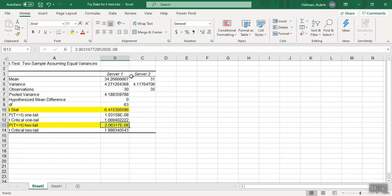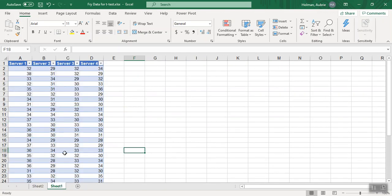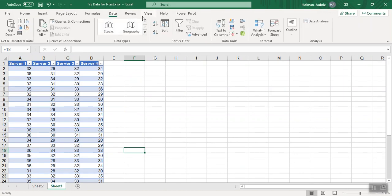And I can use this data now to draw conclusions about server 1 versus server 3 and server 1 versus server 4. So you're going to get a lot of practice with running these t-tests.